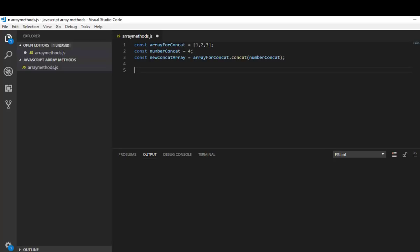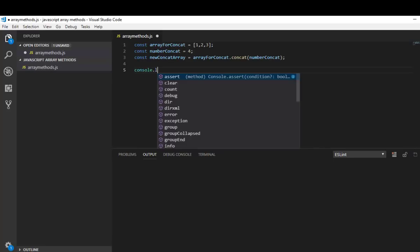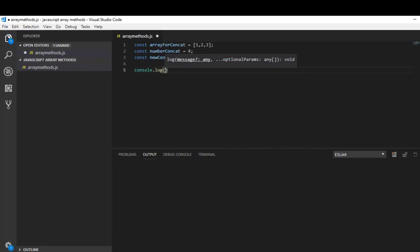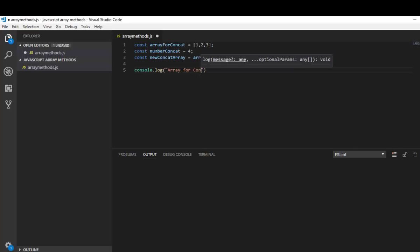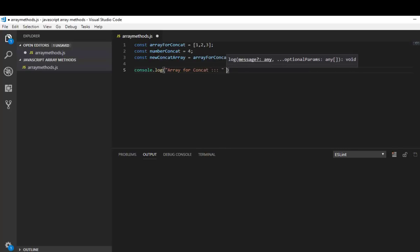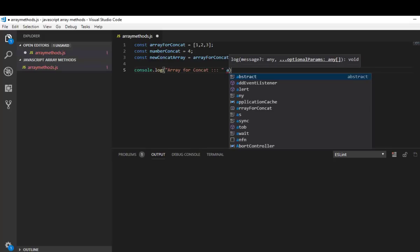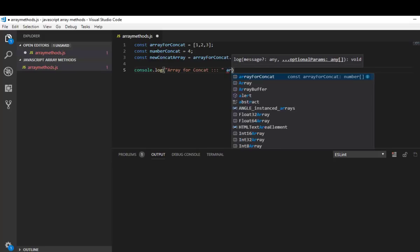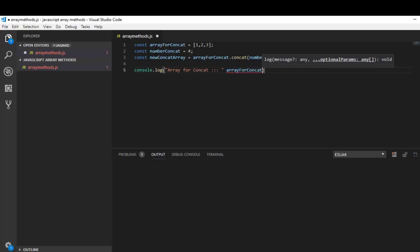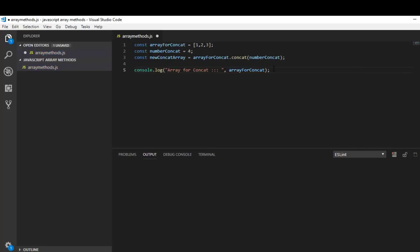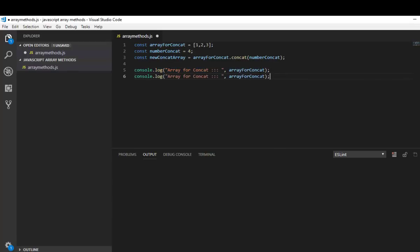So let's log the output to the console. I'll log array for concat and also new concat array.